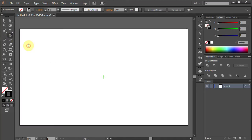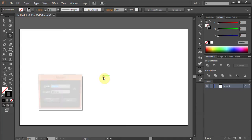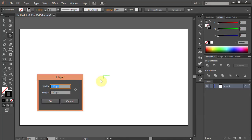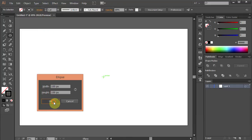Select the Ellipse tool and holding the Alt key on your keyboard click in the center of the artboard. Type 100 for the width and 100 for the height. Click OK.